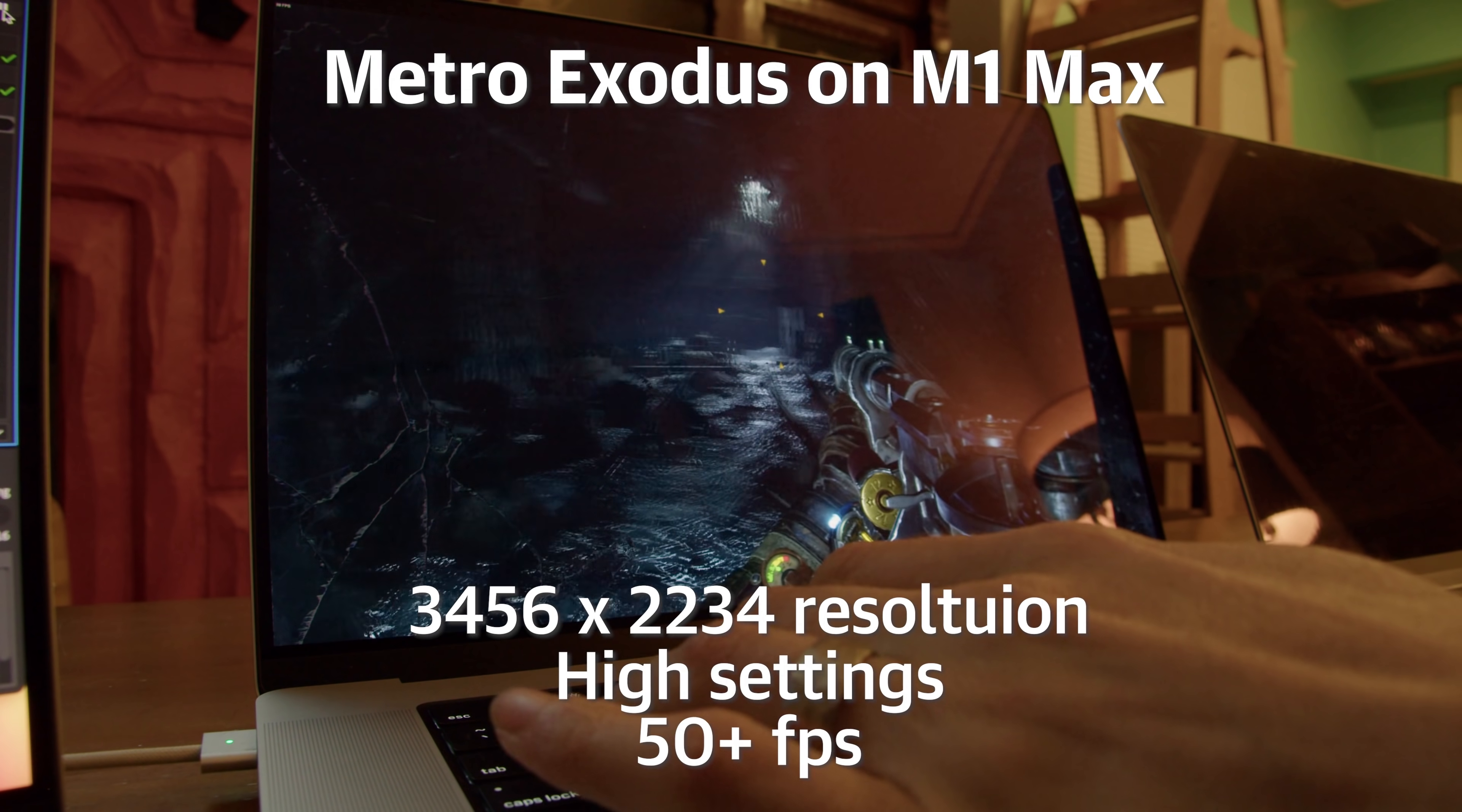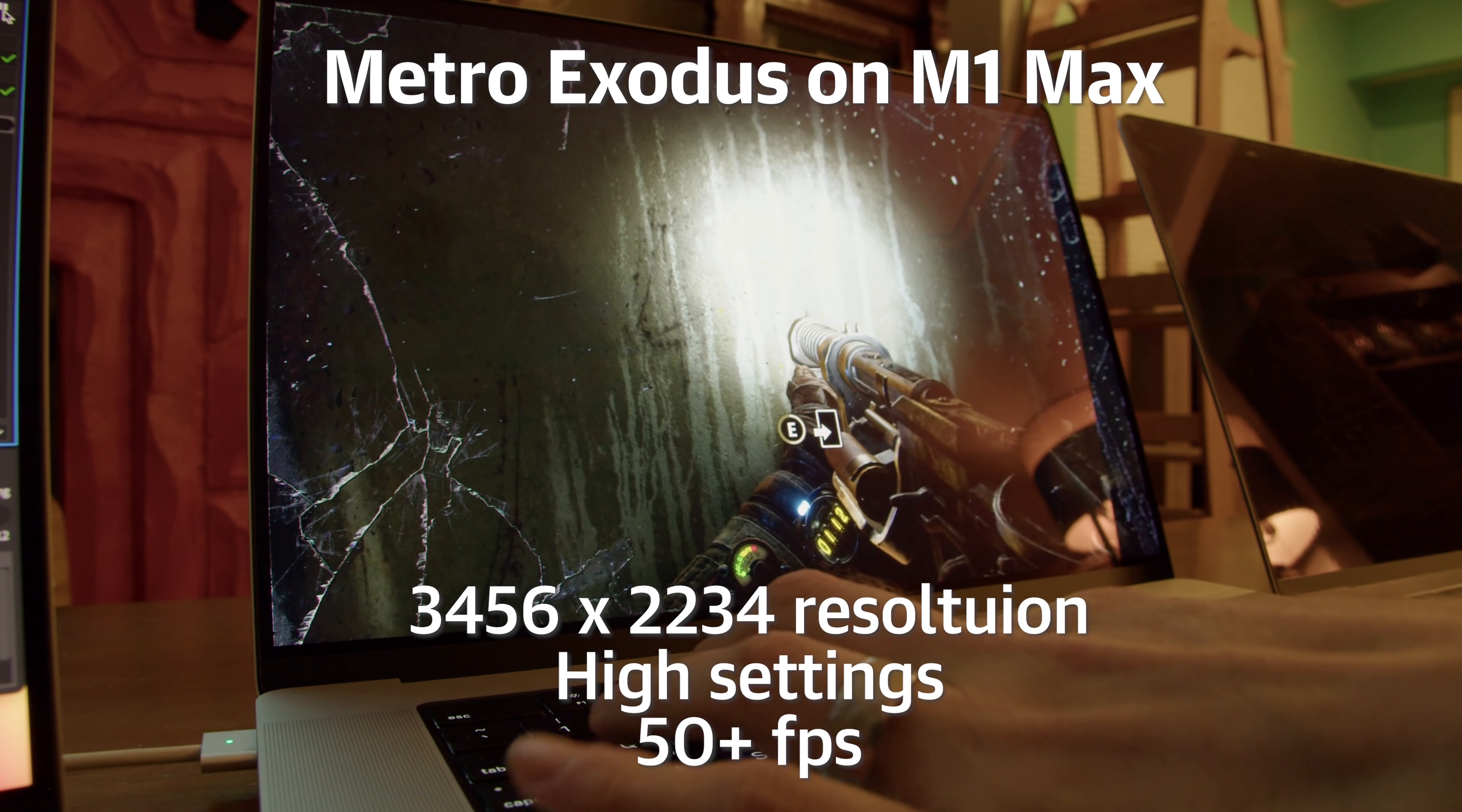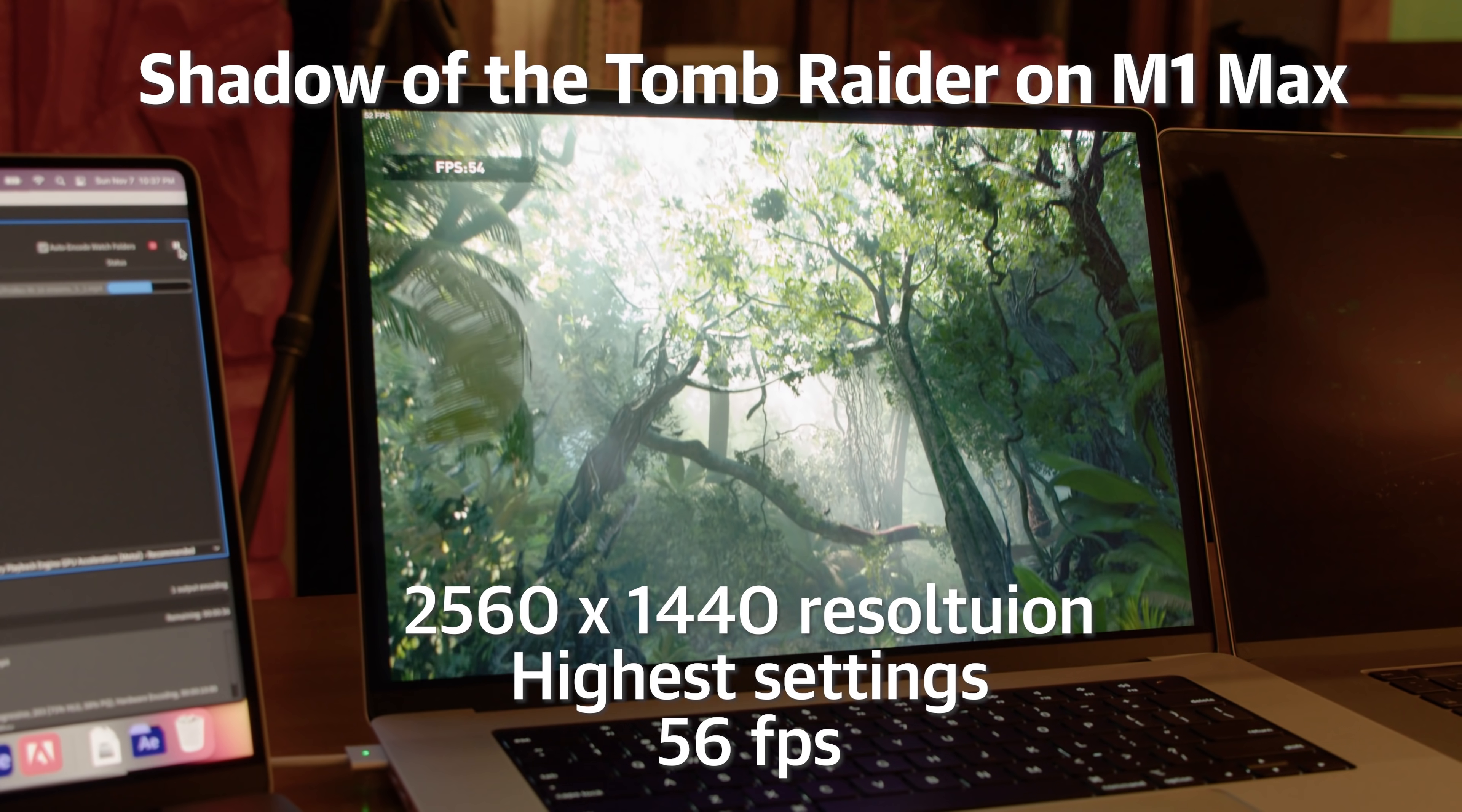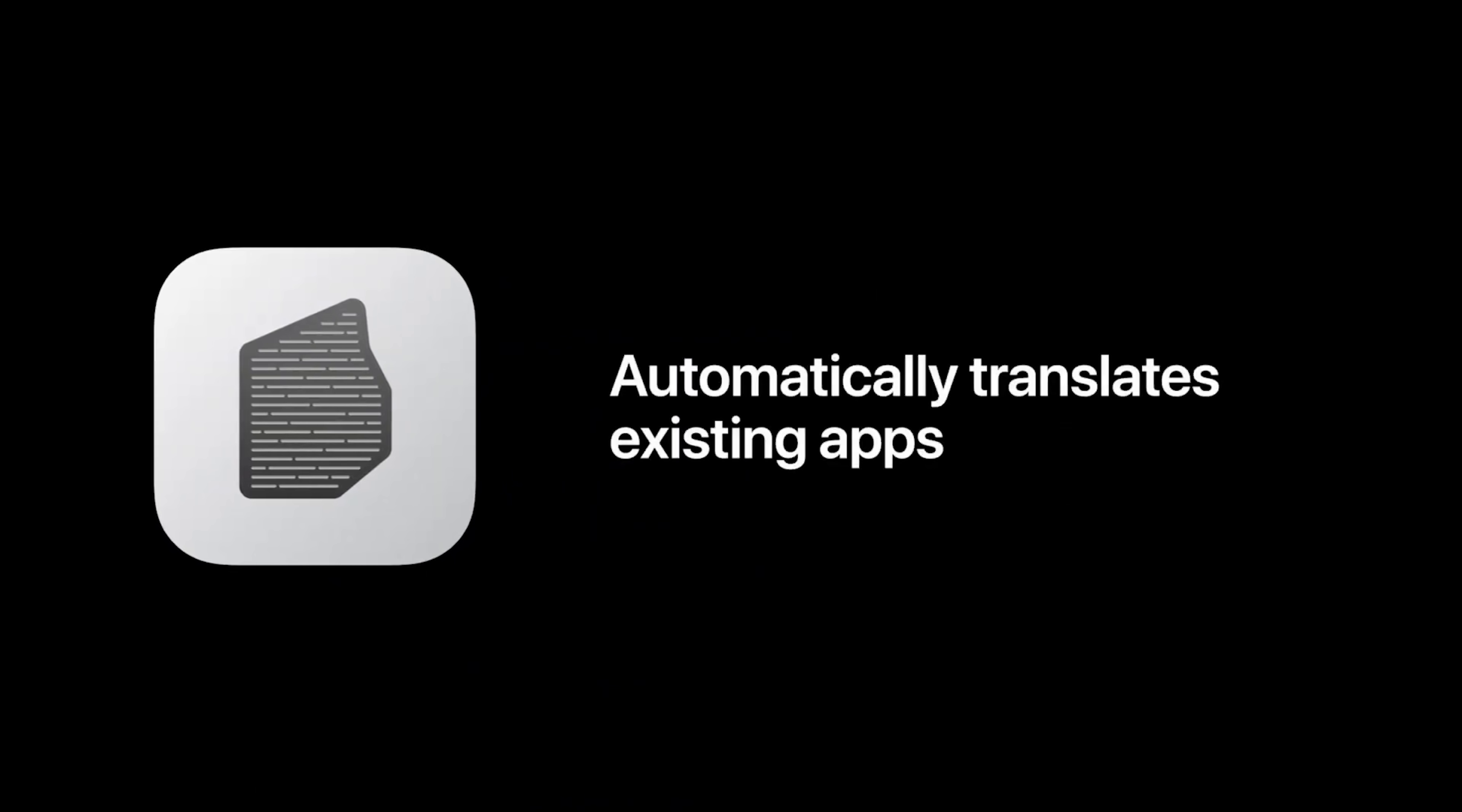At a native resolution of 3456 by 2234 pixels, Metro Exodus at high settings was a totally playable 50 or so frames per second on the M1 Max, and Shadow of the Tomb Raider at highest graphics settings and 2560 resolution came in at 56 frames per second. This isn't quite NVIDIA 3080 performance, but one thing to note, almost none of the games we tested at the moment are native on the M1. They're all being run through Rosetta, Apple's Intel to M1 translator software, which does incur a performance penalty.